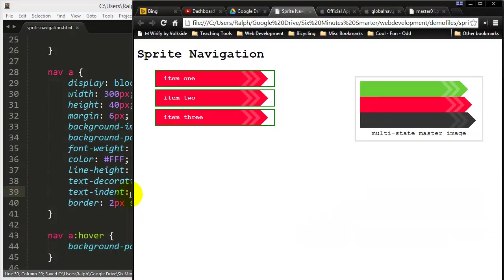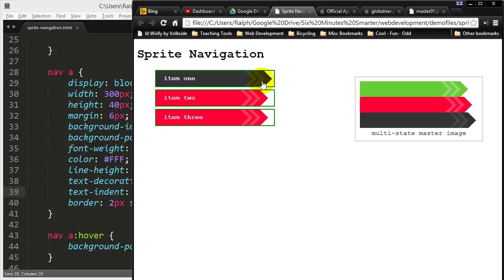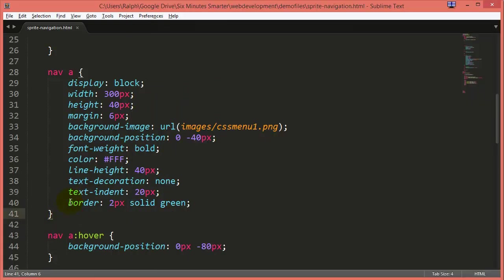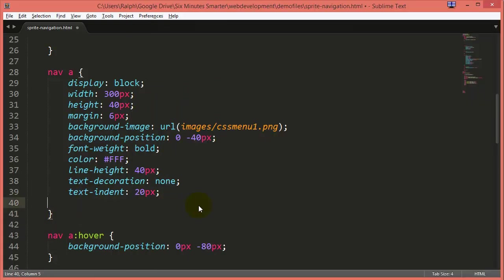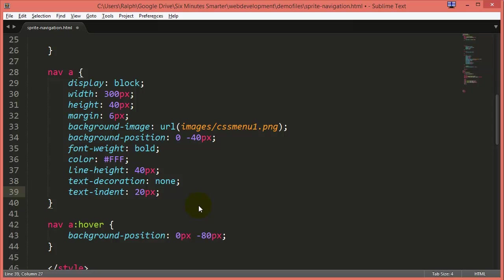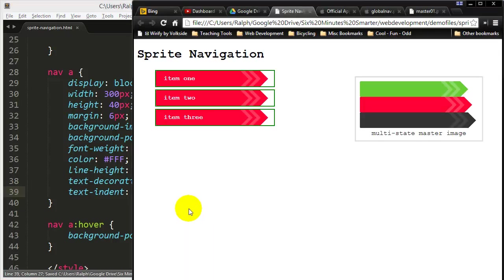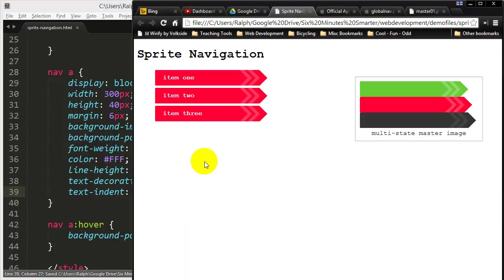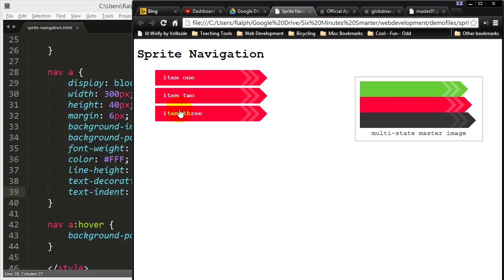By putting text indent, I'll still get that spacing over there, but it won't actually push my entire anchor out. Now I don't need that border anymore. Go ahead and save that. Refresh. And now my anchor tags are looking a lot better.